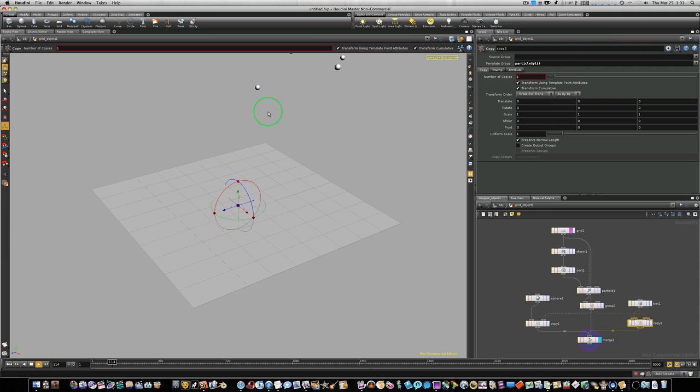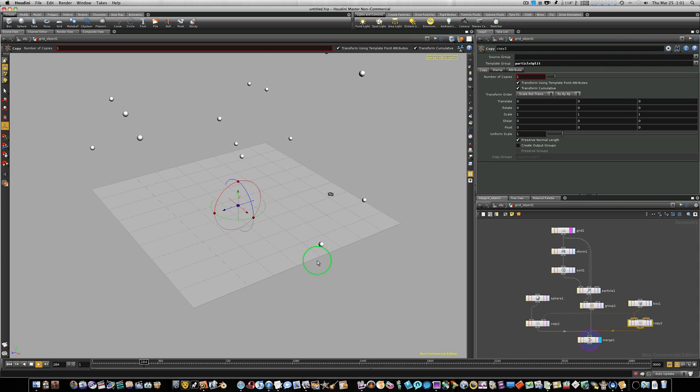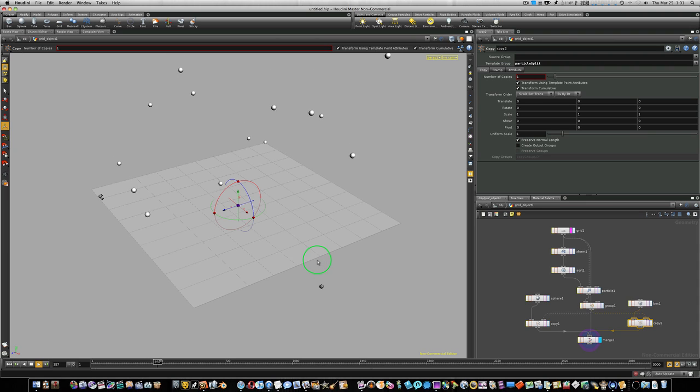And when the spheres hit the grid, they will turn into, they will split, turn into boxes, and disappear. Bang. Bang. Bang. Bang. Bang.